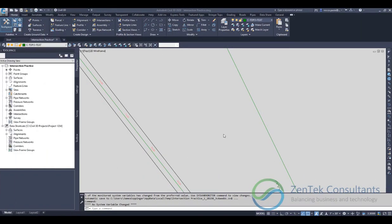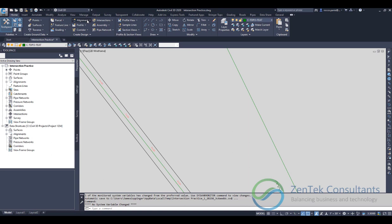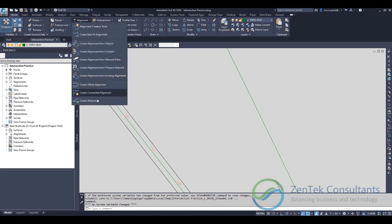Hey everybody, this is Jim Coppinger with Zentech Consultants. Today I wanted to talk to you about one of my favorite tools in Civil 3D. It's one of the most powerful tools out there, probably one of the most underused, and it's really nothing more than going under the Home tab.